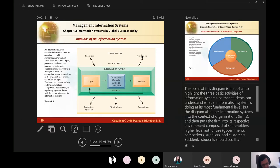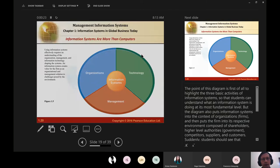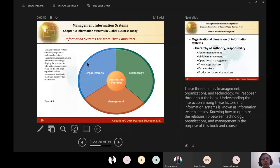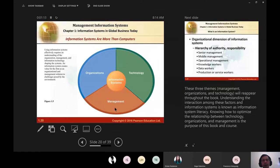Information systems are much more than technology. Technology is easy — if a computer breaks, replace or fix it. However, two-thirds of information systems consist of non-technical elements: management and organization. Within those are people, and dealing with people is difficult. People change their minds, can be emotional, unrealistic, and illogical, while machines are predictable, logical, and reliable. Management and organization play a much more significant role than technology — you can have the best technology, but if you don't fix organization and management, it will be useless.